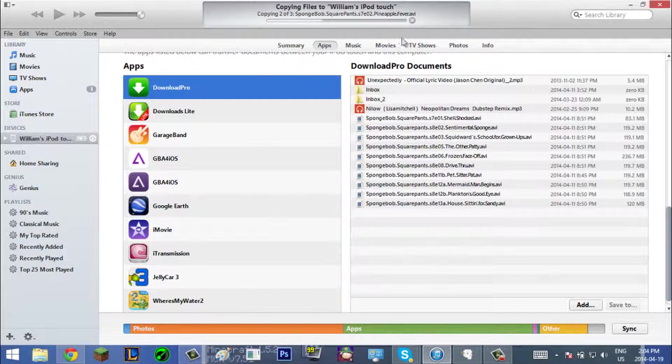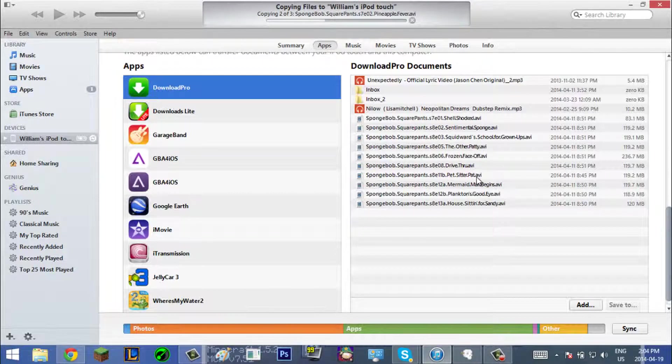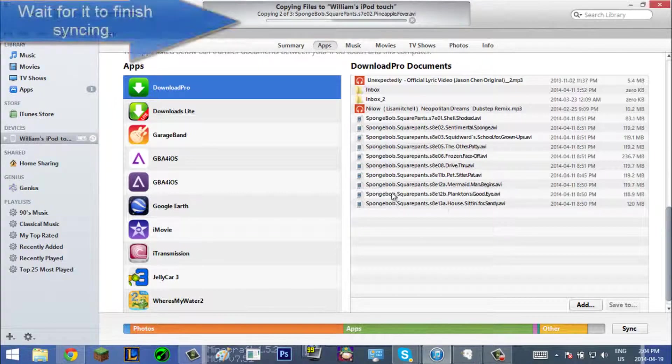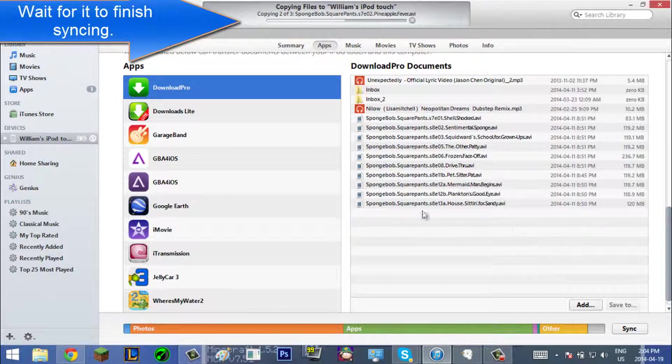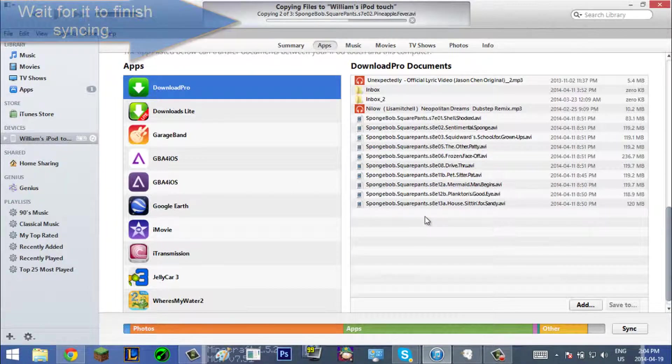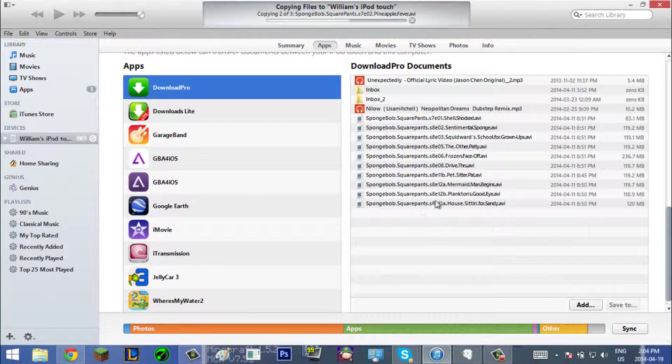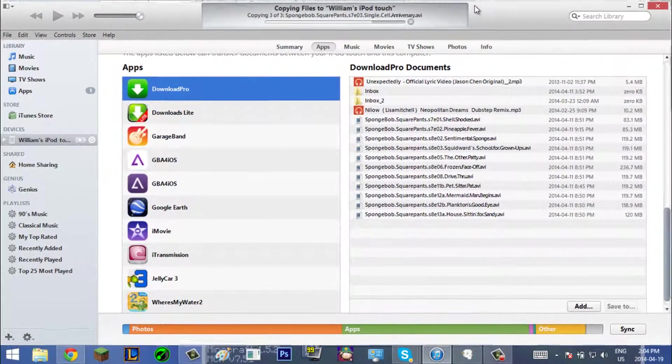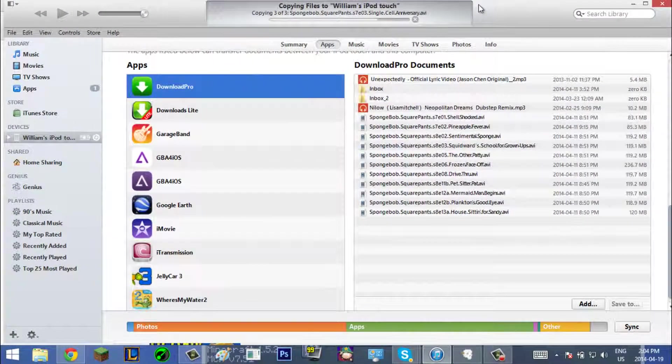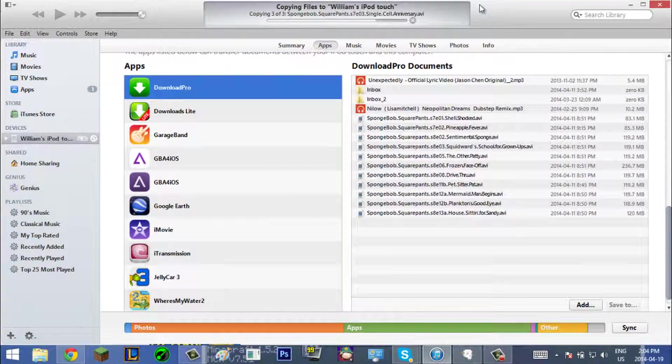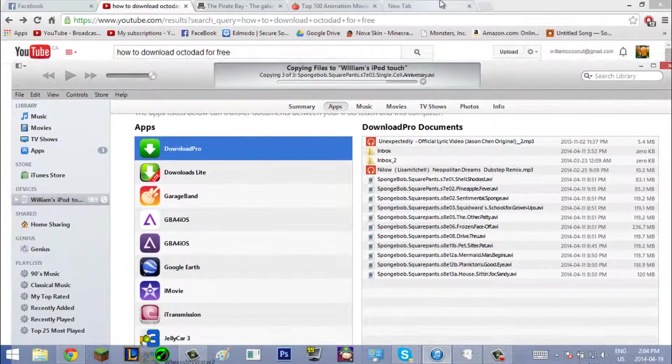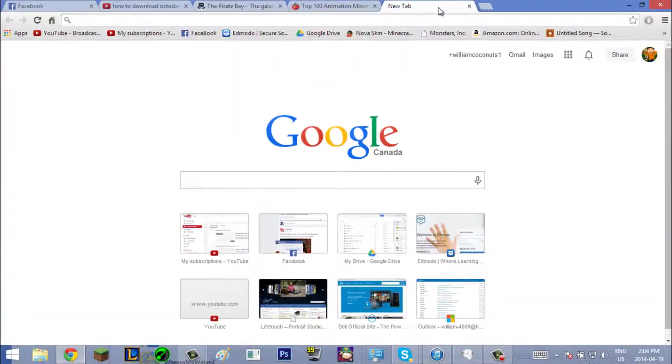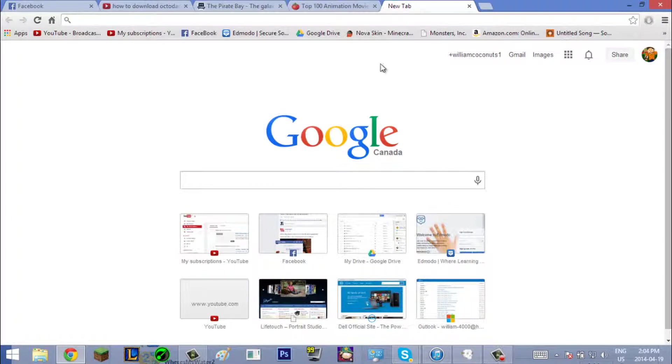And now you can just open your iPod and go into the app, and it will be there under your files. That's gonna be it because it's really simple. Hope you guys enjoyed.